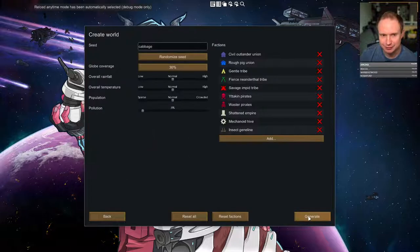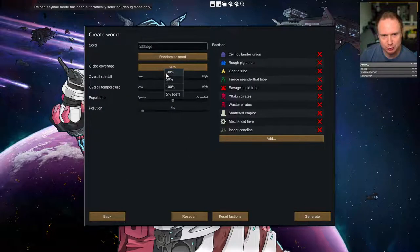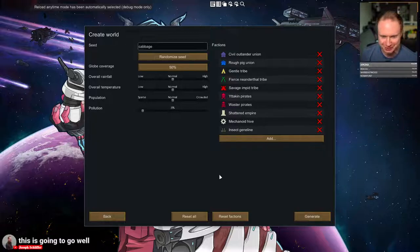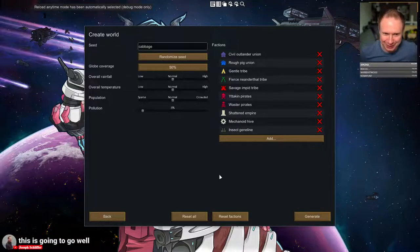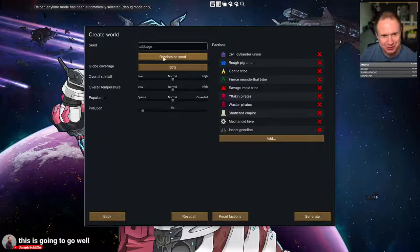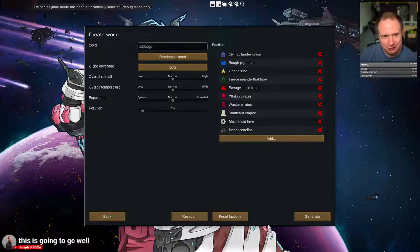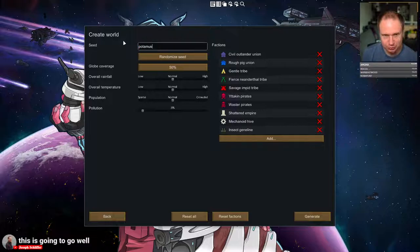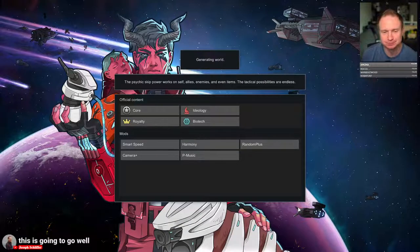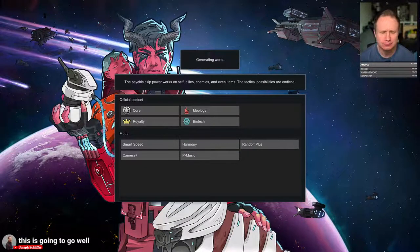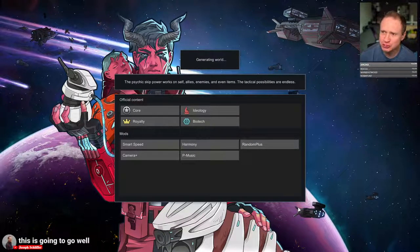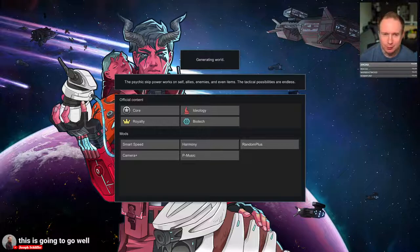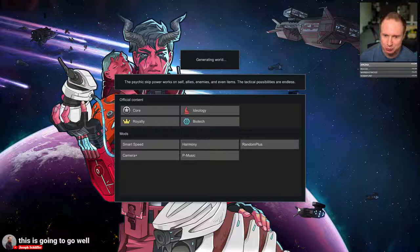I think we'll go with 50% globe coverage, so we have a little more space. So let's generate our world. I think I'm going to go with Potamus as our seed. As much as I love cabbage, cabbage makes me gassy. But as much as I love cabbage, we'll go with Potamus.